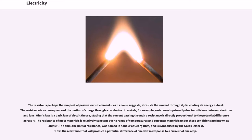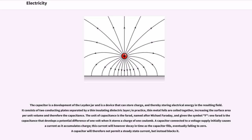Ohm's law is a basic law of circuit theory, stating that the current passing through a resistance is directly proportional to the potential difference across it. The resistance of most materials is relatively constant over a range of temperatures and currents; materials under these conditions are known as ohmic. The ohm, the unit of resistance, was named in honor of Georg Ohm, and is symbolized by the Greek letter omega. One ohm is the resistance that will produce a potential difference of one volt in response to a current of one amp. The capacitor is a development of the Leiden jar and is a device that can store charge, and thereby storing electrical energy in the resulting field. It consists of two conducting plates separated by a thin insulating dielectric layer; in practice, thin metal foils are coiled together, increasing the surface area per unit volume and therefore the capacitance.